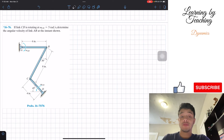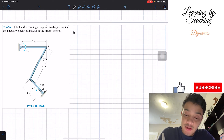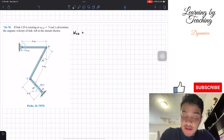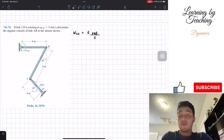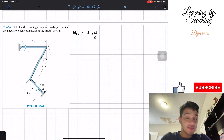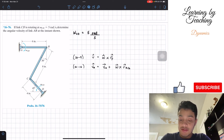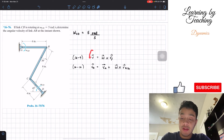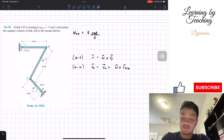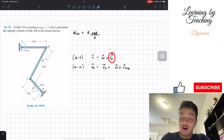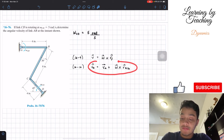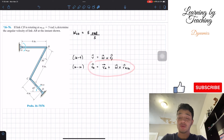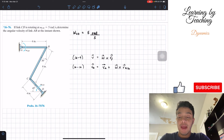The first thing I'd like to do in any problem is write out my givens. In this case, we only have one given: the angular velocity of link CED is equal to 5 radians per second. We're in Chapter 16, so we're going to utilize our Chapter 16 equations — mainly the velocity of a point, calculated via the cross product of angular velocity times the arm R, and the relative velocity equation.